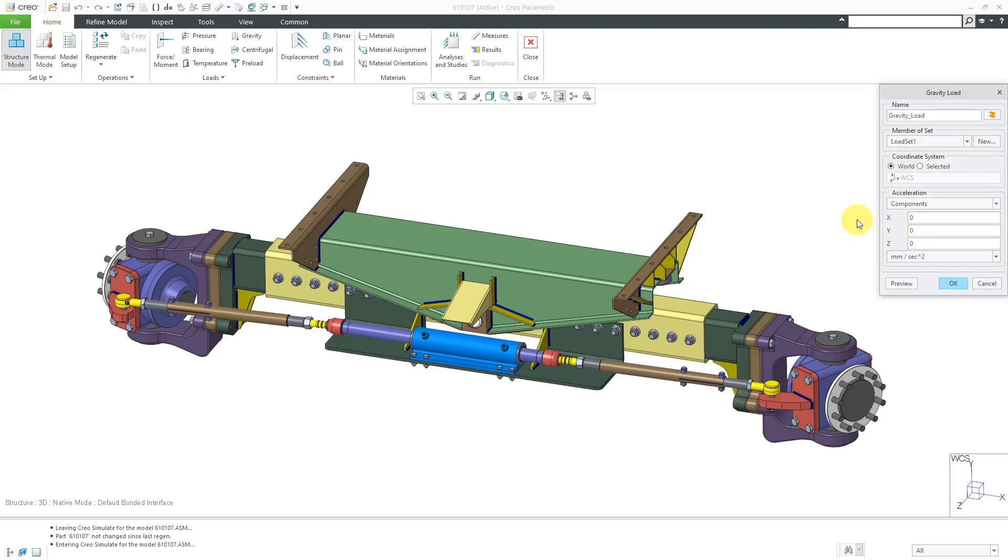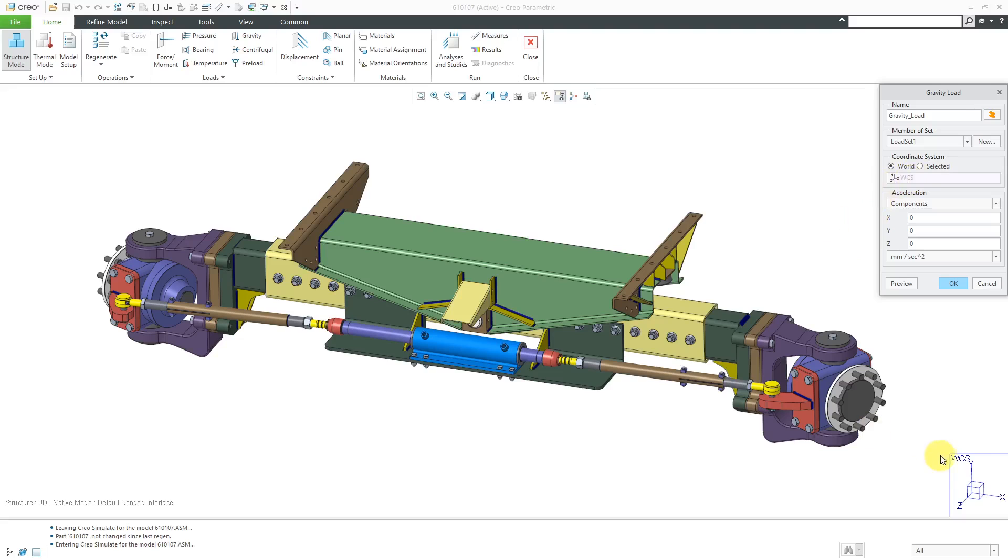I'm going to cancel out of there. The next thing you're going to do is specify the coordinate system that you're going to use in order to define your gravity load. By default, it is using the world coordinate system and you can see a display down here of the different directions in that coordinate system.